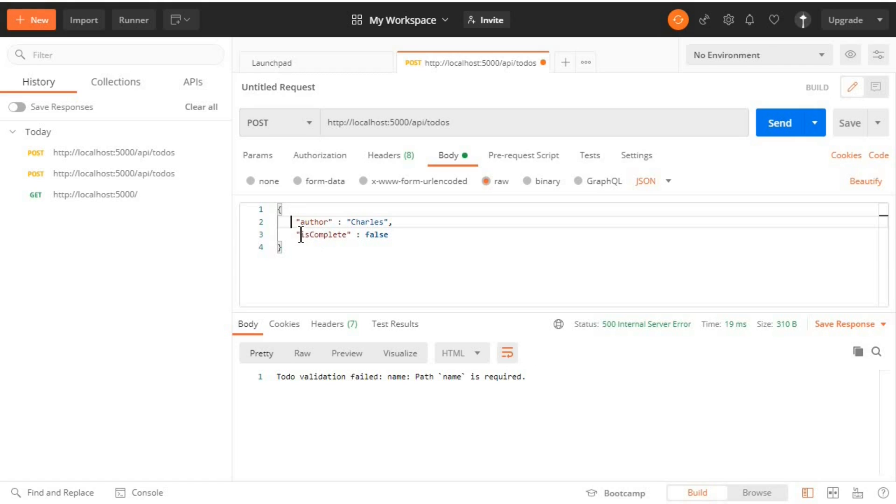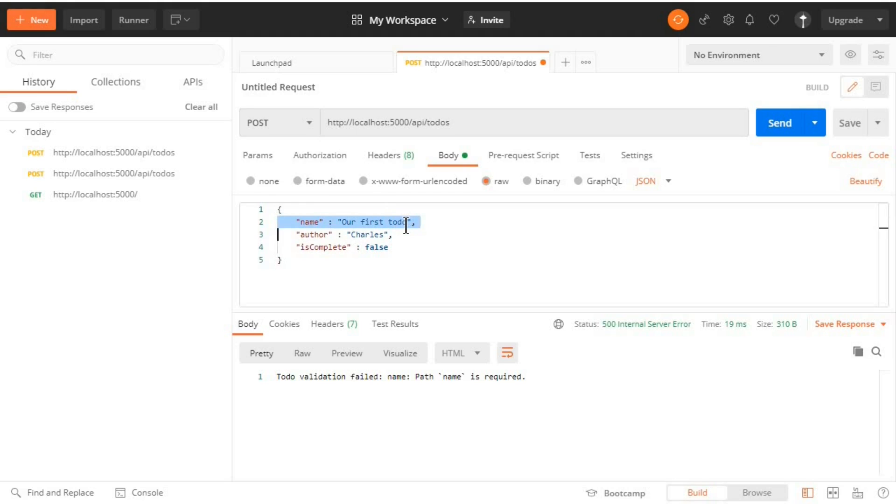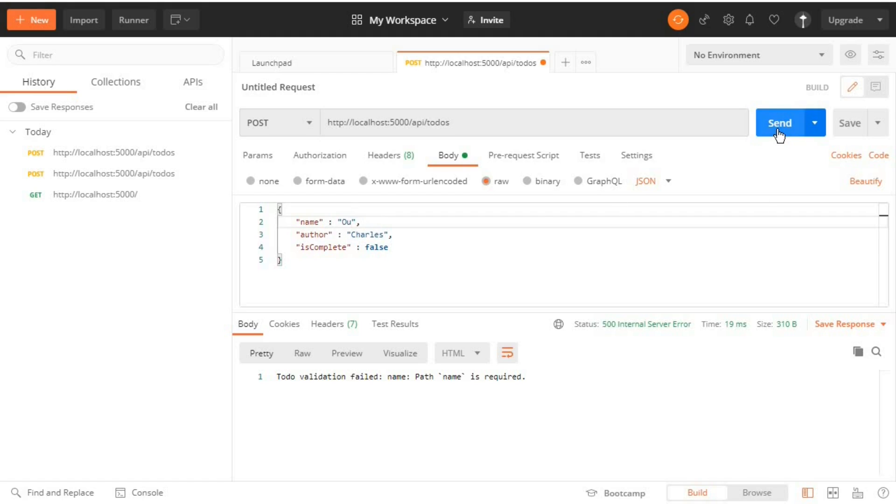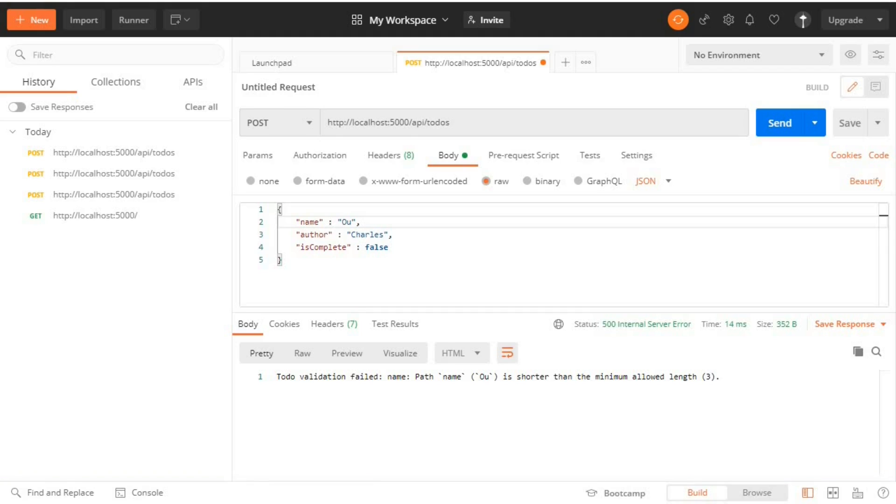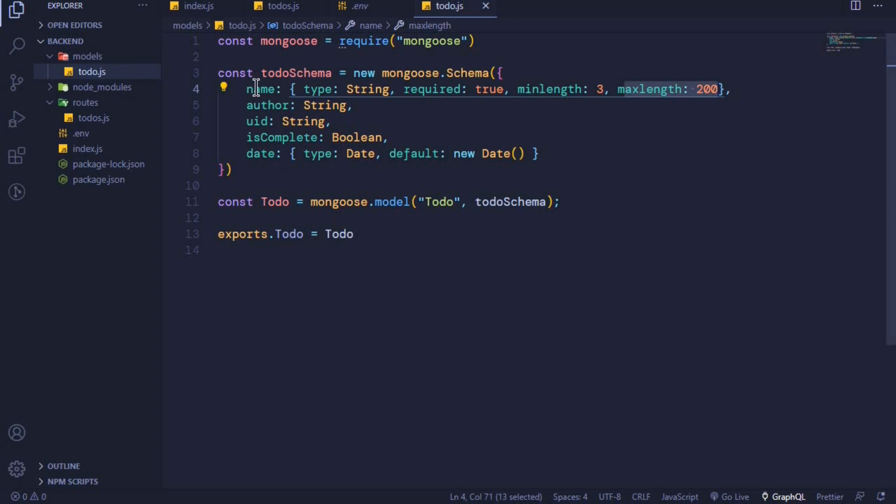Now let's include a name but with fewer characters than three. So I'll revert this and delete something, only include two characters. When I submit this we should also get an error: 'Todo validation failed: name: Path name is shorter than the minimum allowed length which is 3'. So you can see that our Mongoose validation is working.